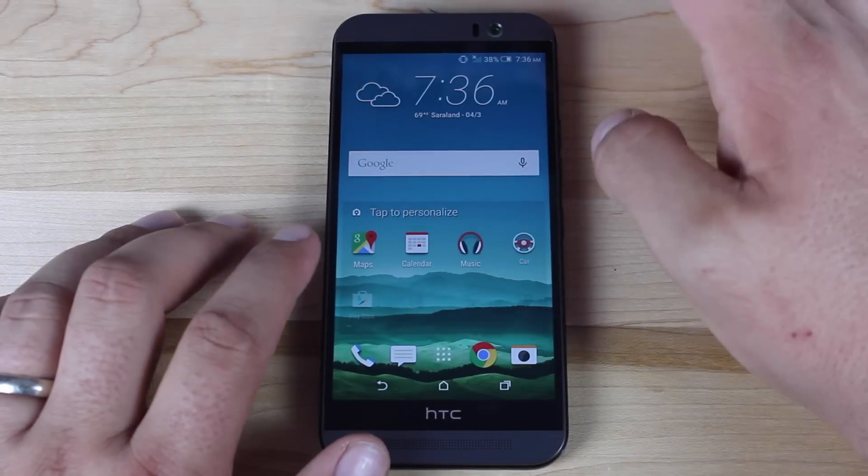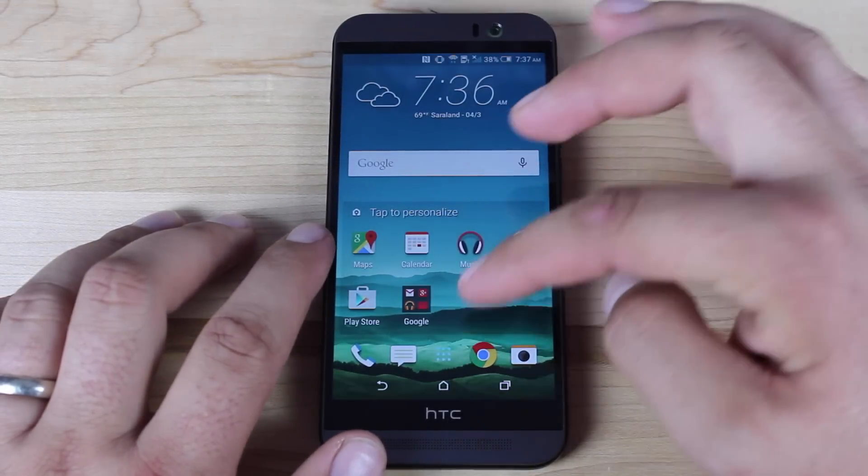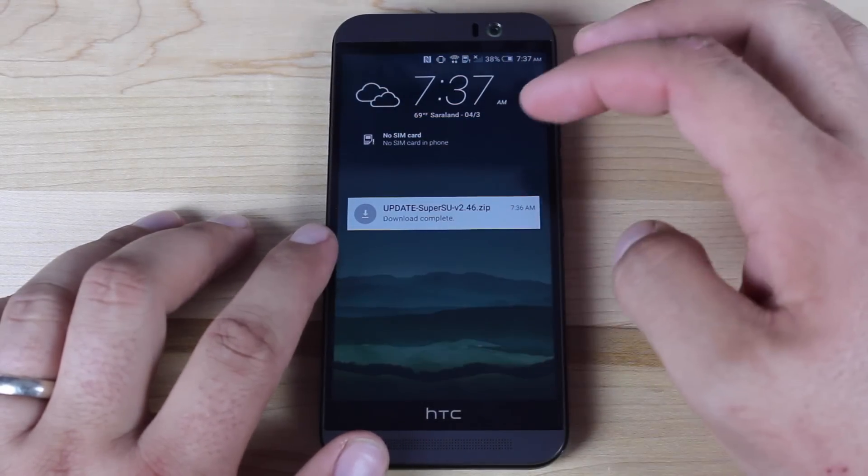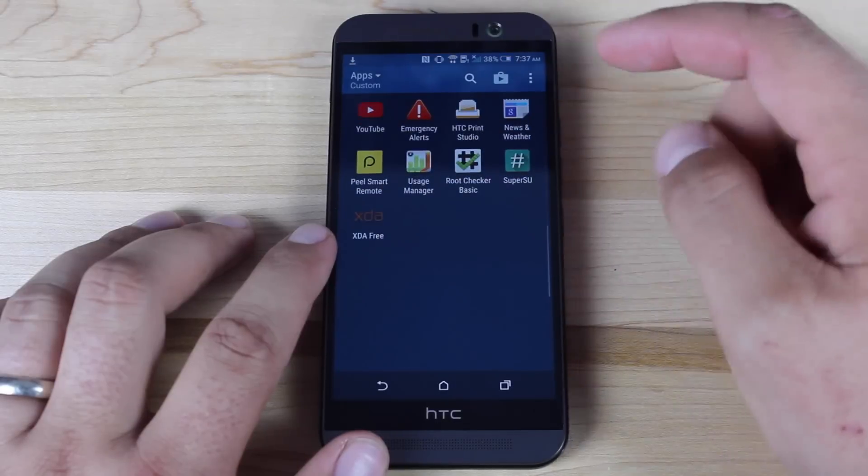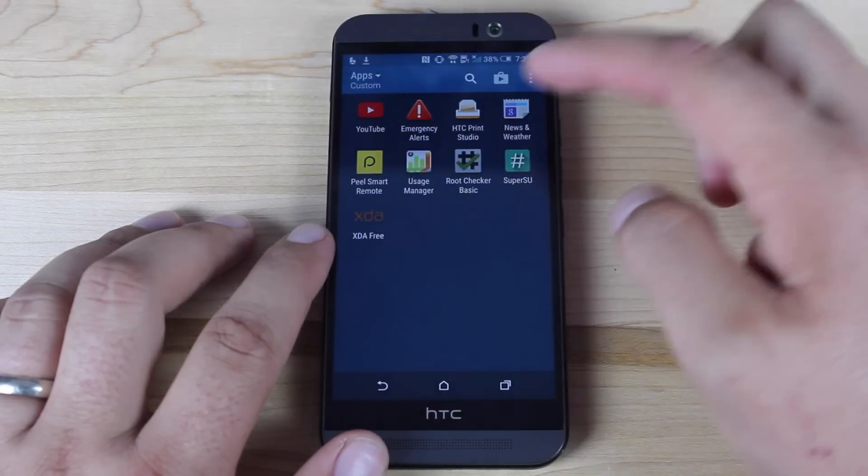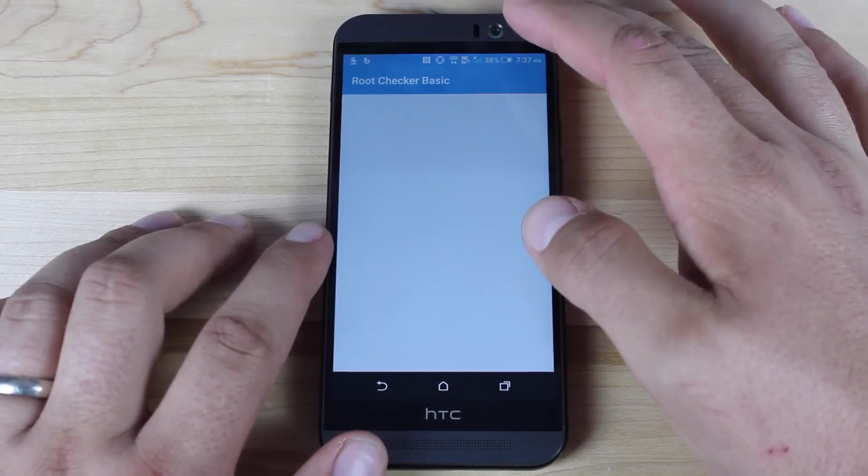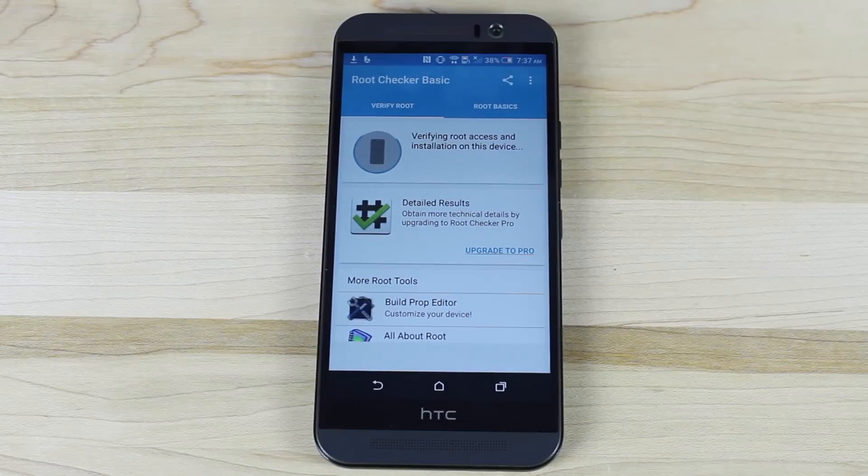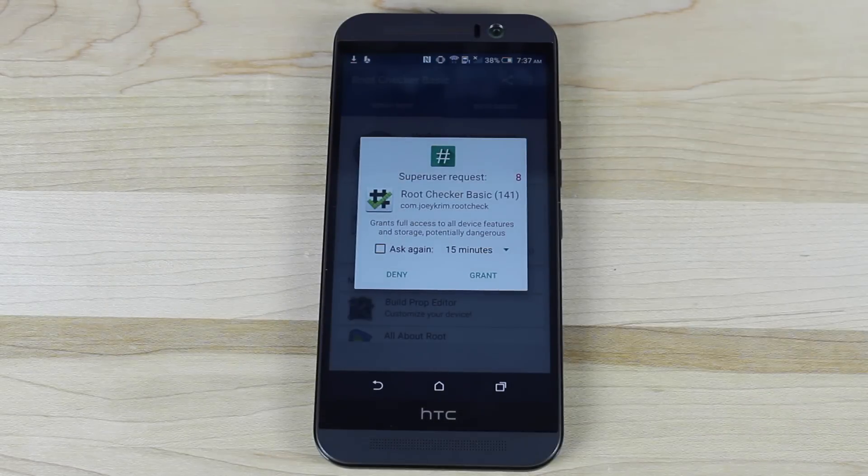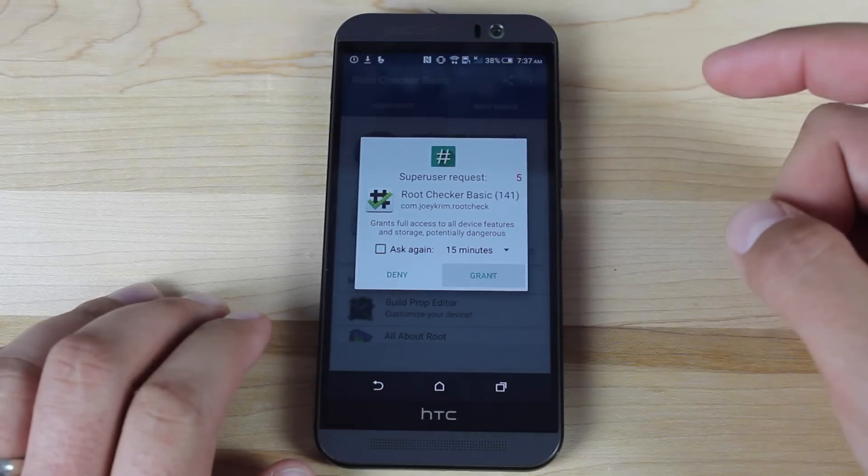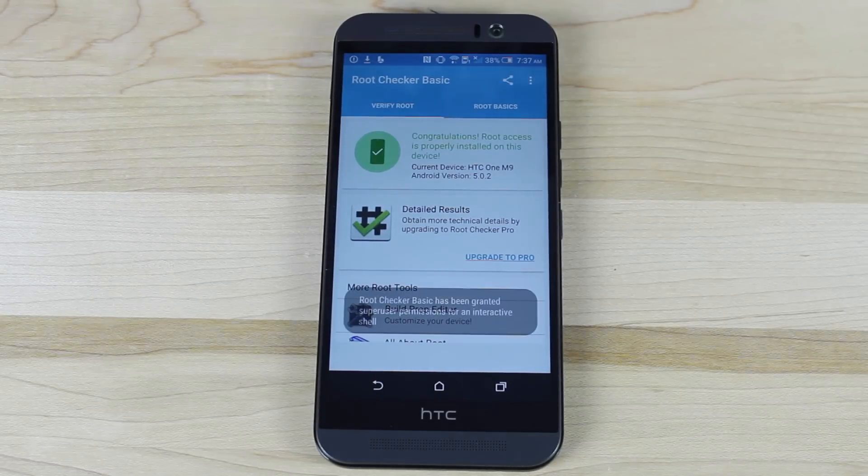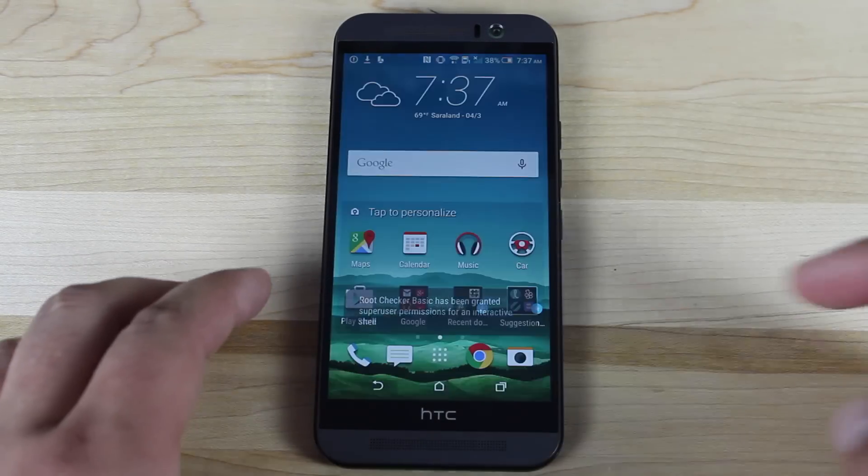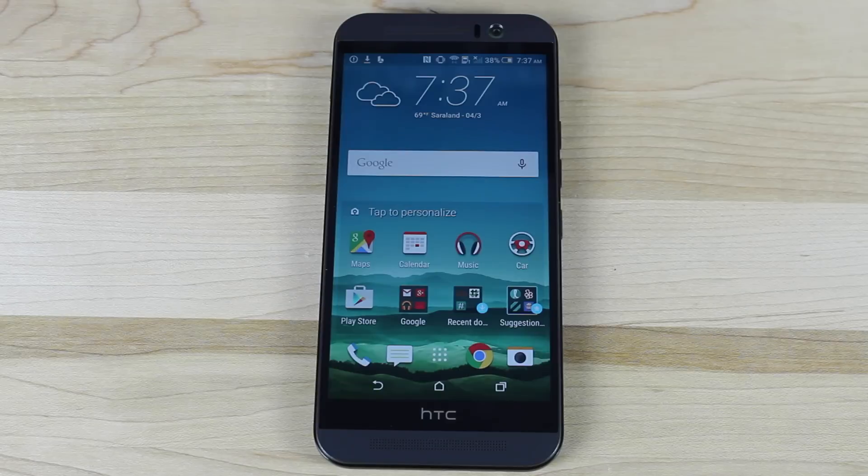Now that we're booted back up, we should be able to run the root checker. We do have SuperSU now, so we'll go ahead and do the root checker. See if our device is rooted. There it's asking for super user permissions. We'll go ahead and grant that, and it tells us that our device is rooted. So there you have it guys, that is the root method for the HTC One M9.